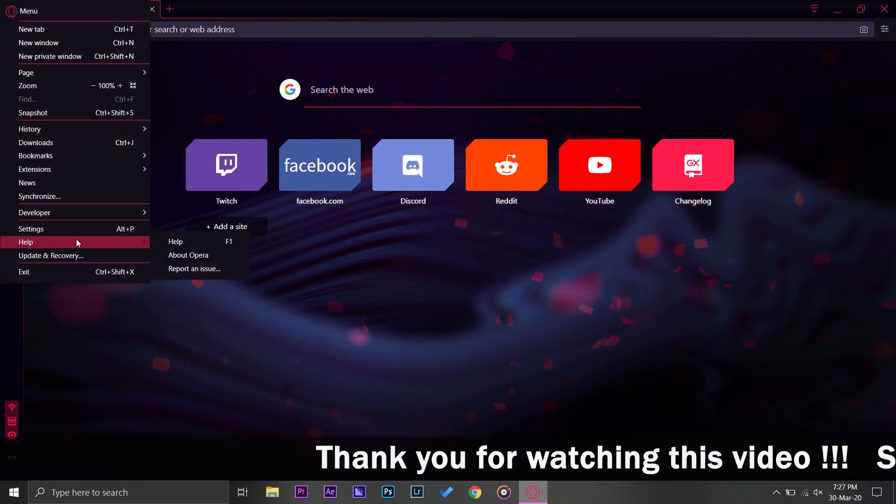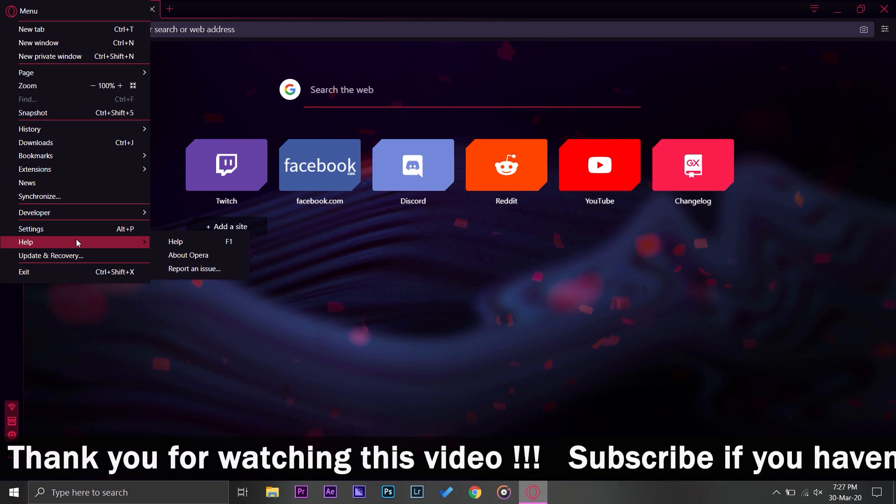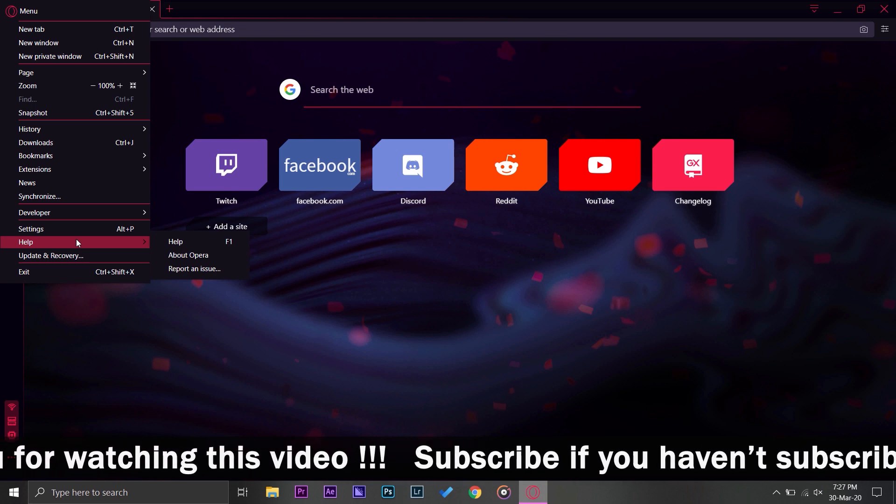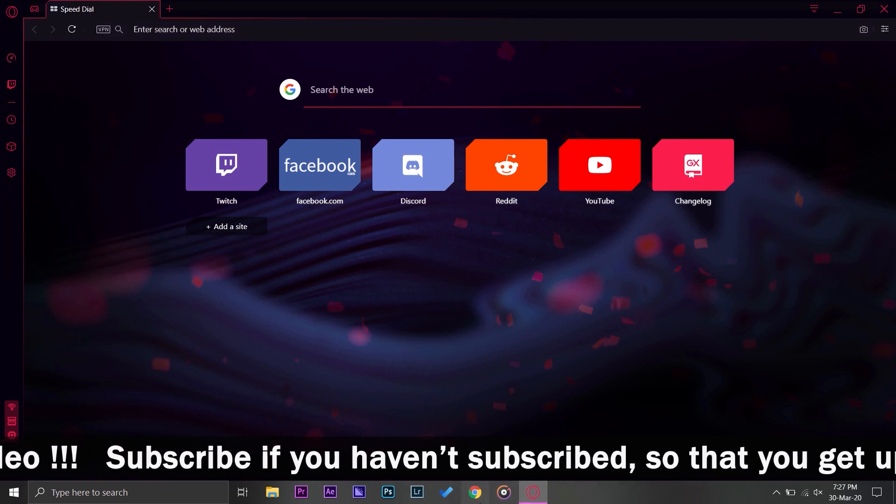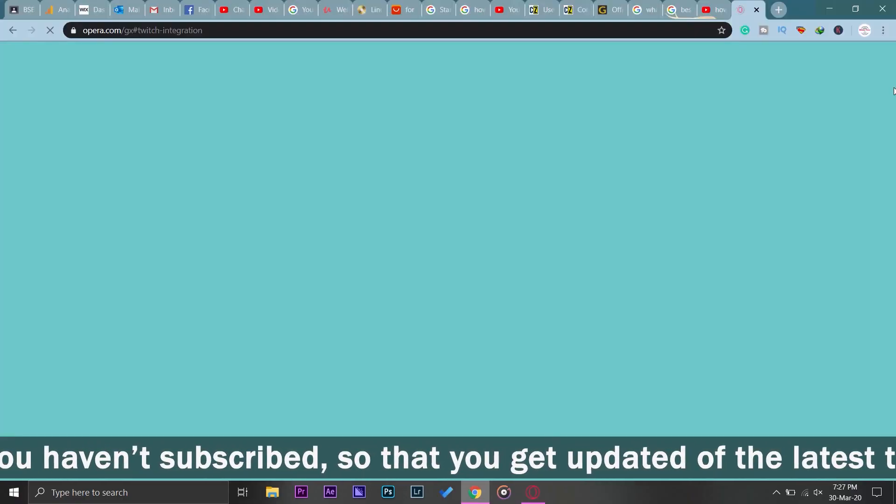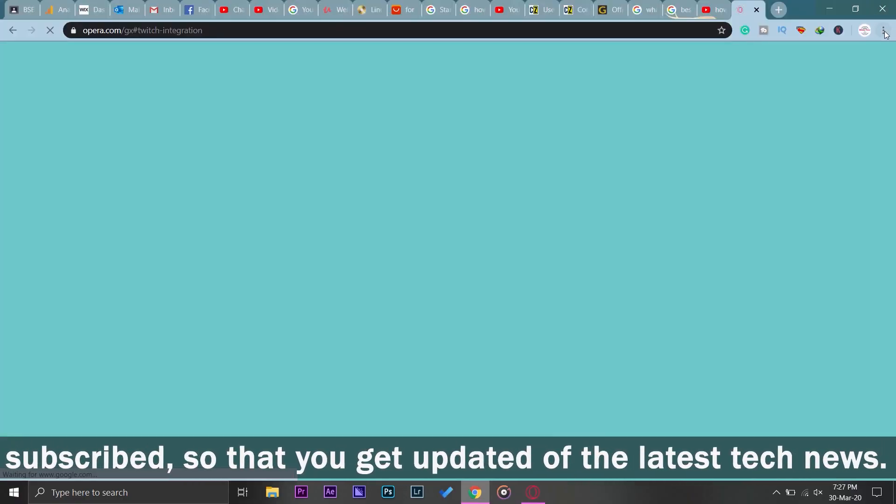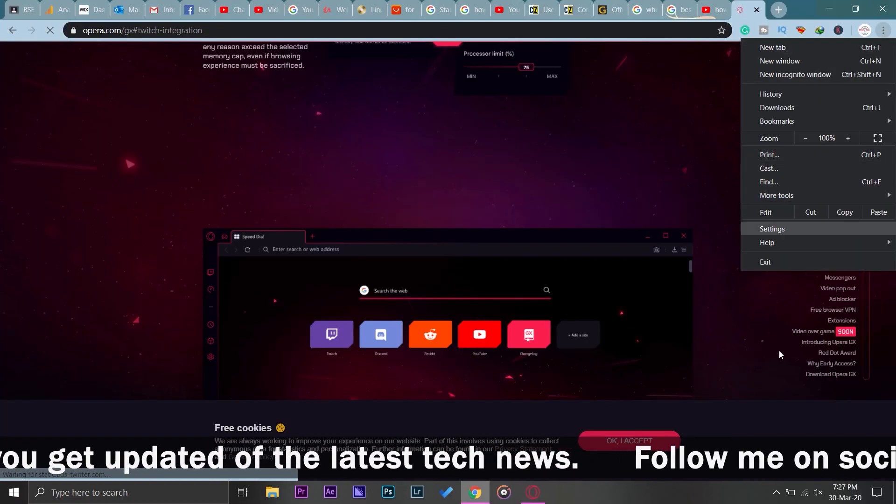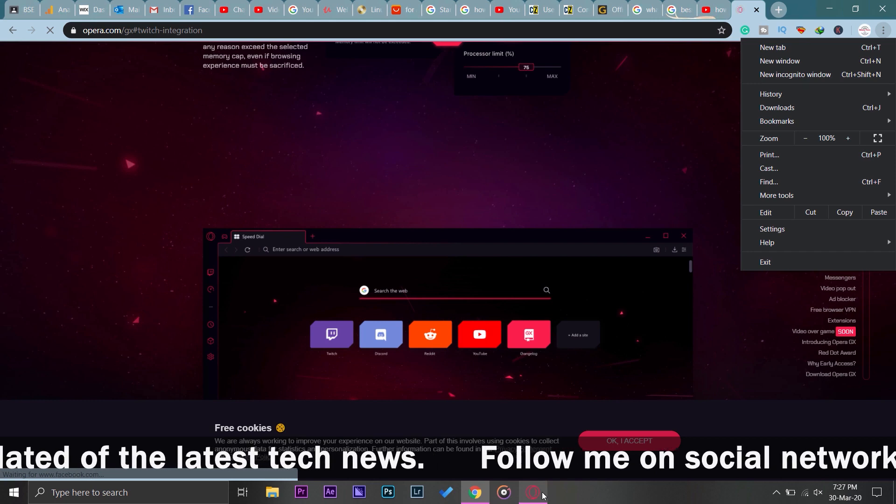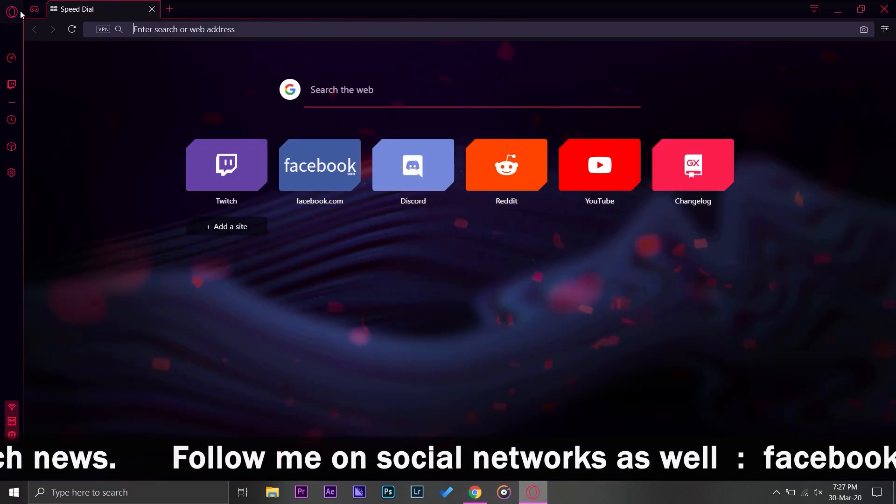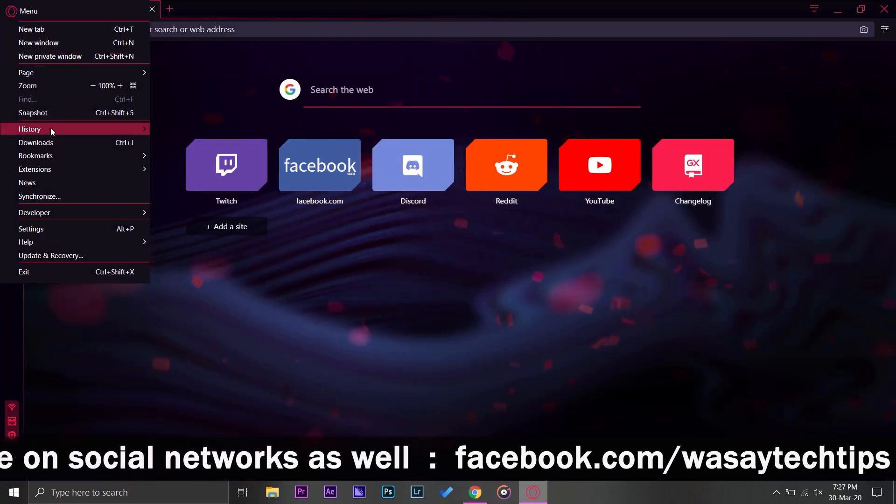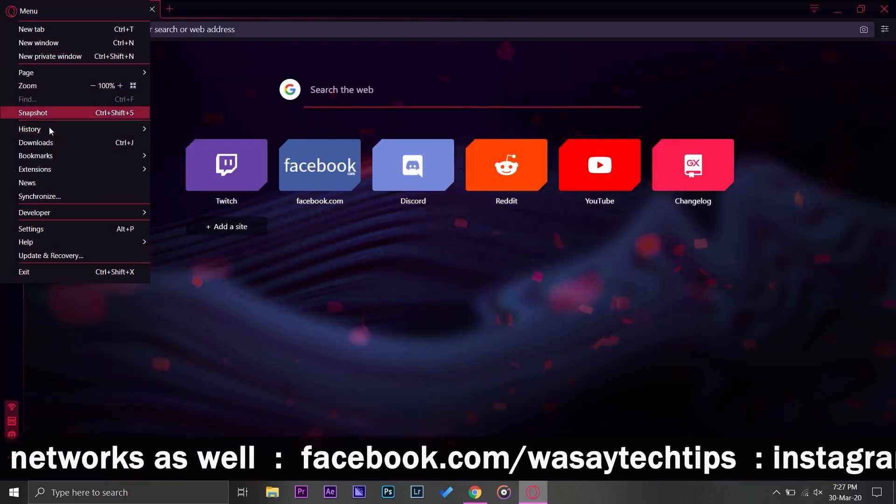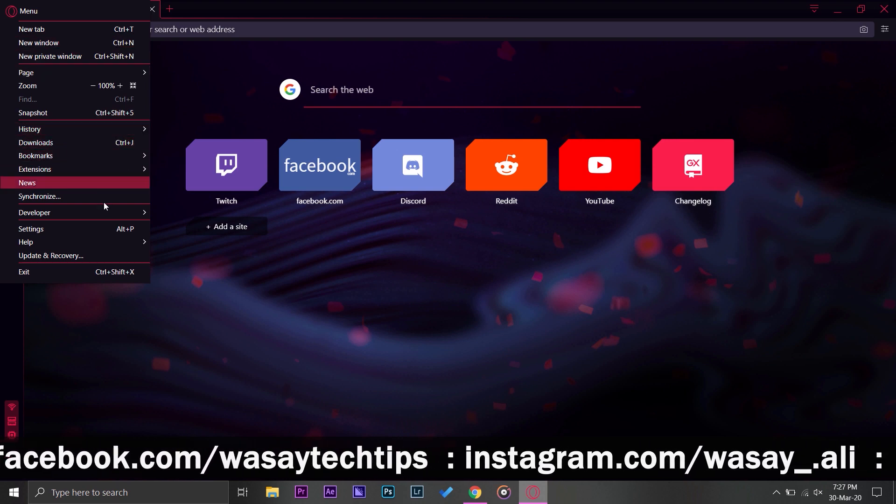On the upper left side you have this little customize and control Opera, and here you have all your settings that you usually have on the upper right side of Google Chrome or any other browser. Let me open Google Chrome and tell you what I mean. You can see you have these three dots on the upper right side whereas on this browser you have on the upper left side.